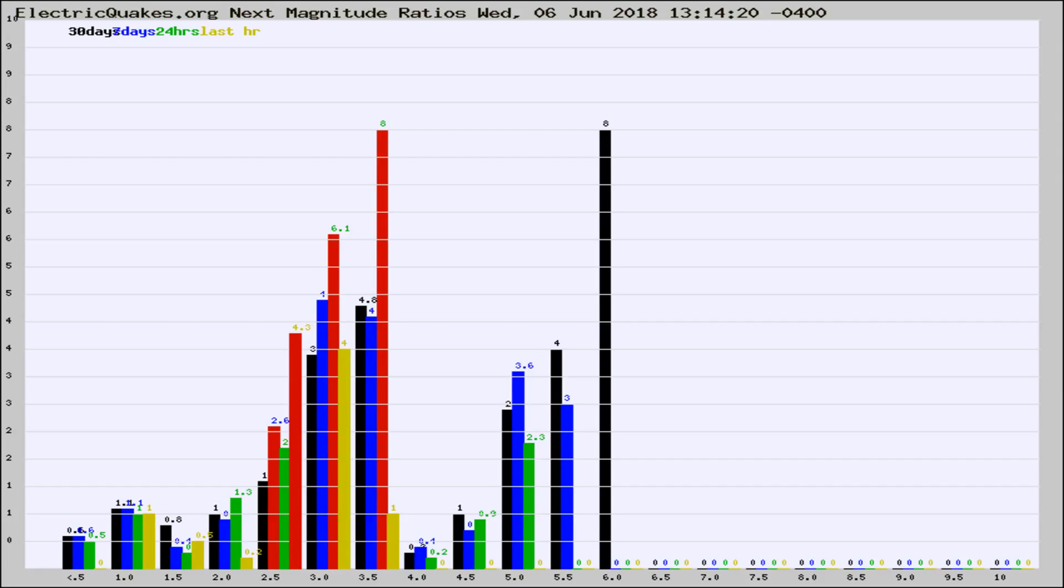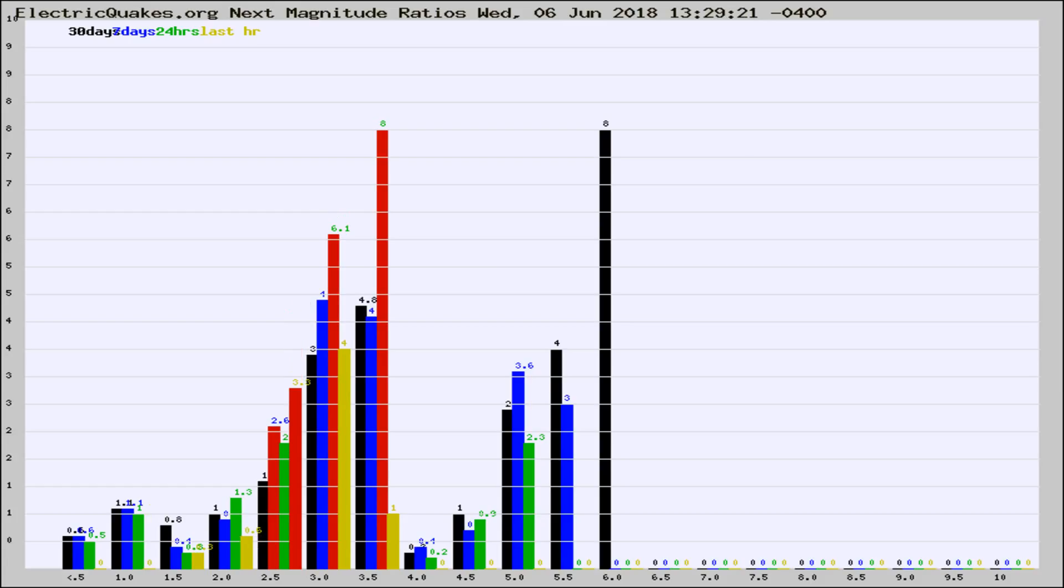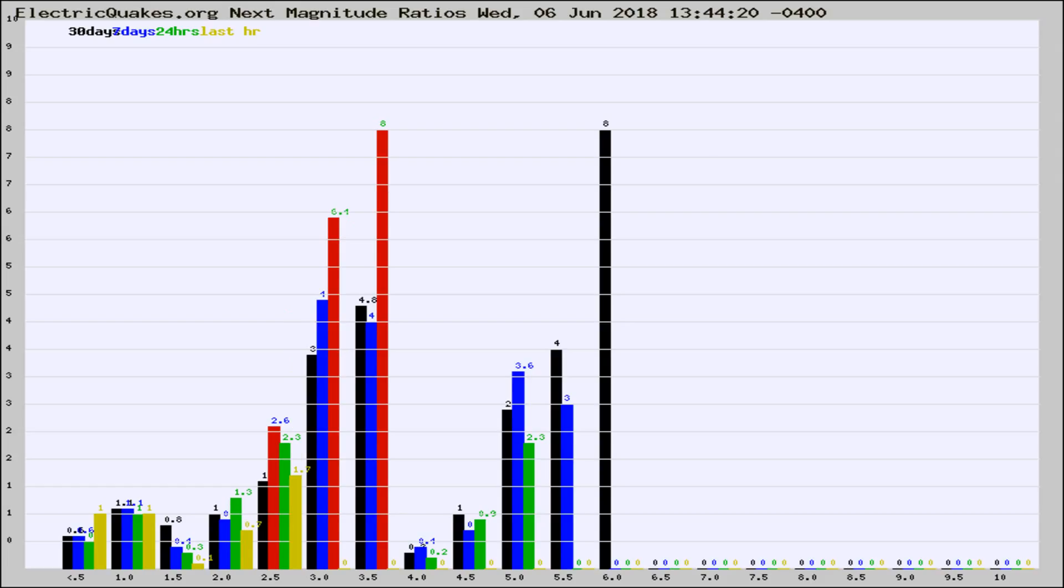Now you're seeing the next magnitude ratios, which is a graph of the ratio of, say, magnitude 2 to the number of magnitude 3s, which should stay consistent for any given area.